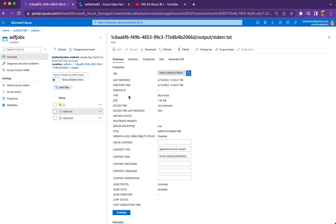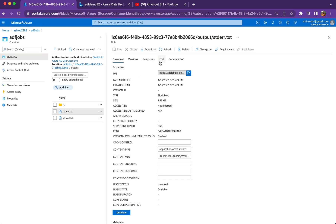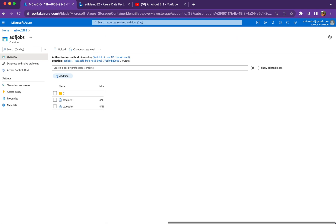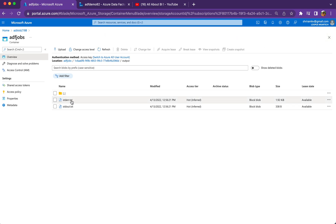There are real-time scenarios where our script fails or terminates due to some error. In that case we want to capture the error and log it somewhere — either copy the stderr.txt to some other folder in the same container or a different blob container so we have a record there.